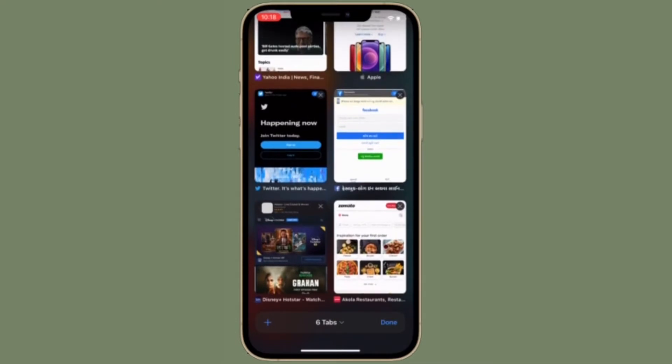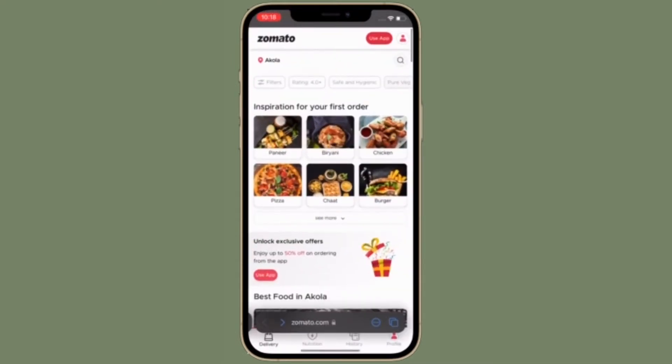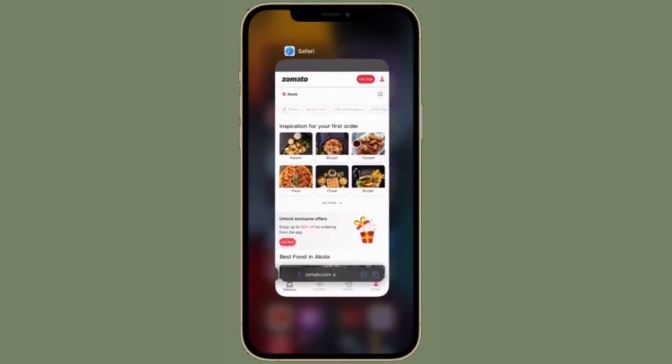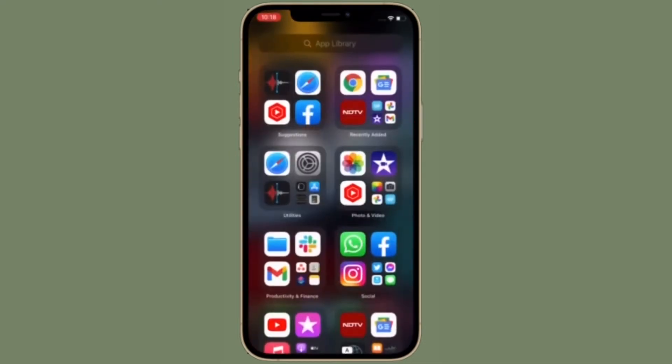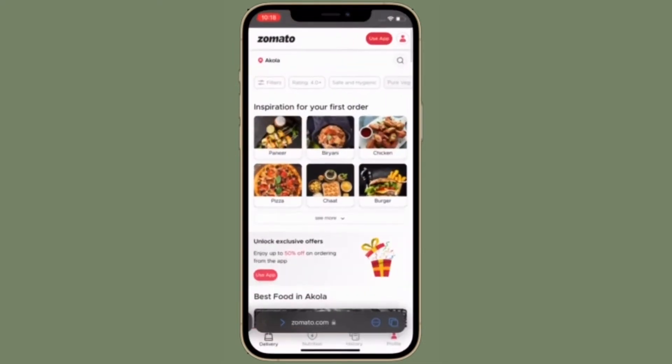Right now, I'm going to show how to use iCloud Private Relay in iOS 15 on iPhone and iPad. iOS 15 has come up with a ton of pretty cool features including iCloud Plus.